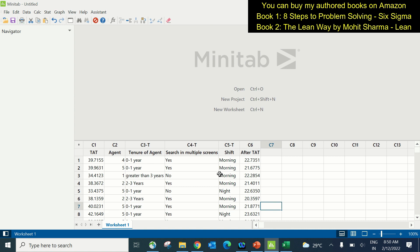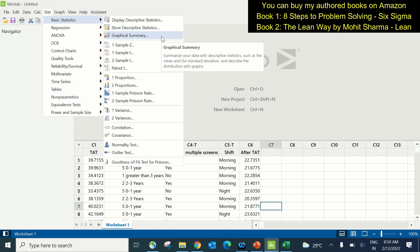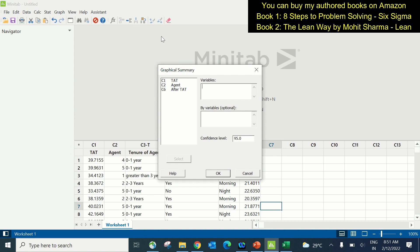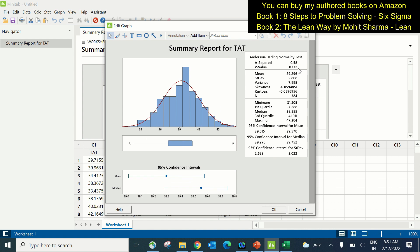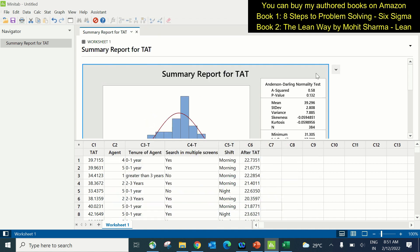We begin with column C1, our project Y, and check whether it is normally distributed. We go to Stat > Basic Statistics > Graphical Summary, then enter turnaround time under variables and click OK. The p-value of 0.132, which is greater than 0.05, suggests that the data is normally distributed. Since the data is normally distributed and the Xs to be tested are discrete, we will use a one-way ANOVA test. The first X is agent, which is discrete, so we perform one-way ANOVA.